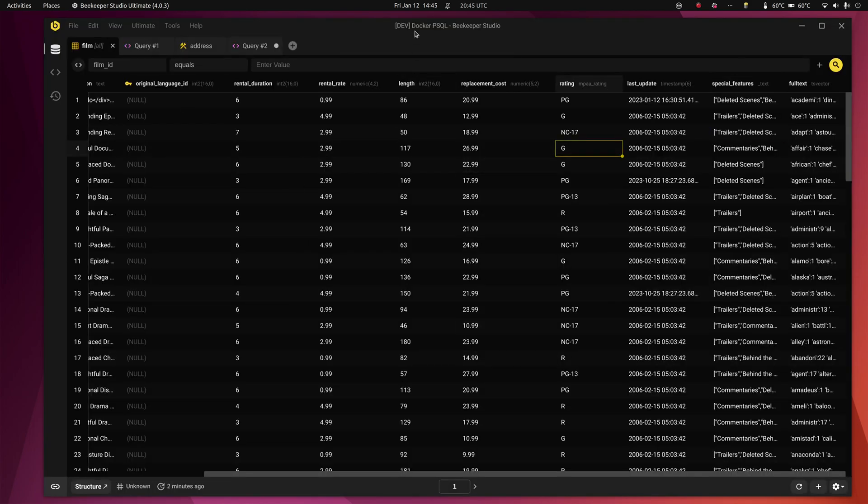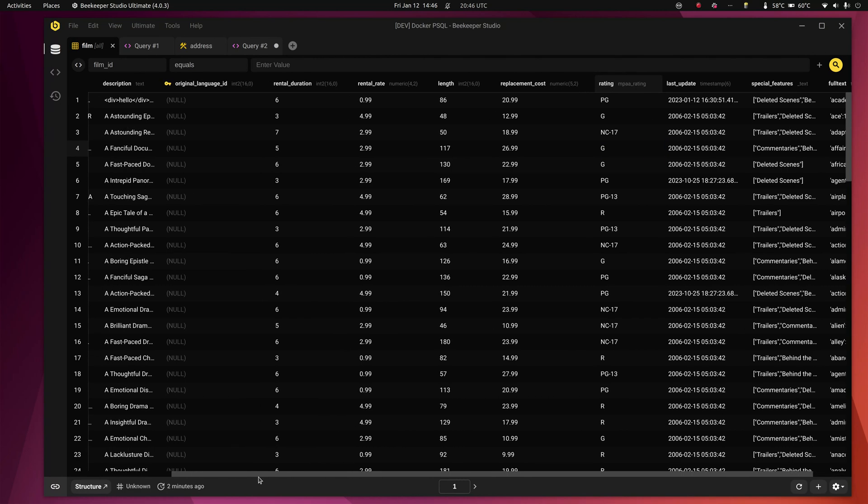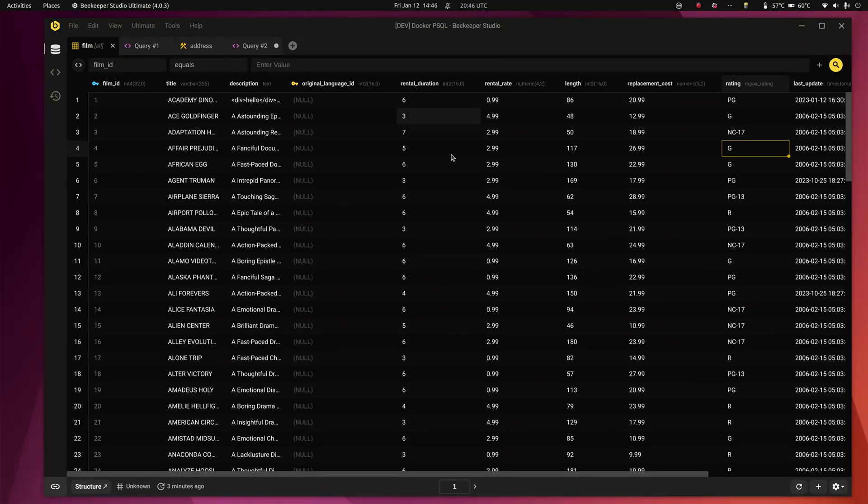So those are the big features. Another big feature. Hello, fellow Linux users. I know some of you who use Beekeeper Studio are on Linux as well. We now have full Wayland support for Beekeeper Studio, including fractional scaling. So you can see everything looks nice and crisp on my screen. That's because we've enabled fractional scaling support in Wayland. Check the Beekeeper Studio docs to see that in action.